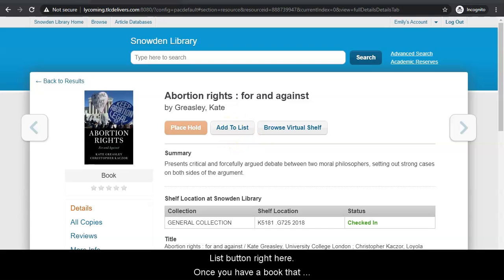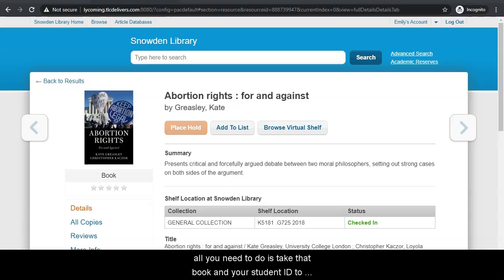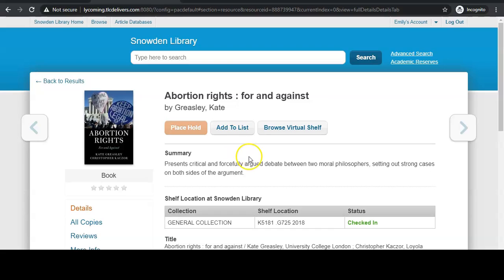Once you have a book that you'd like to check out of the library, all you need to do is take that book and your student ID to the circulation desk on the first floor of the library and they can help you check the book out there. Have any questions? Ask a librarian.